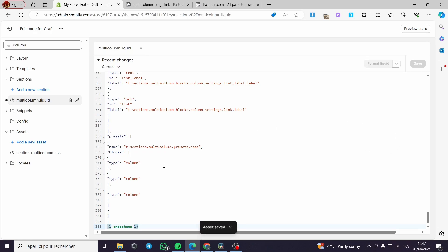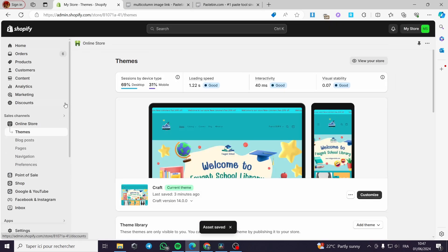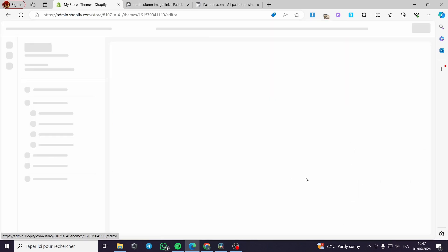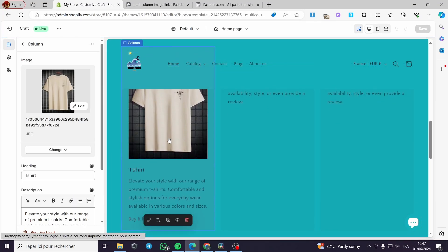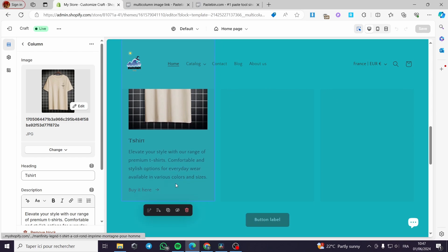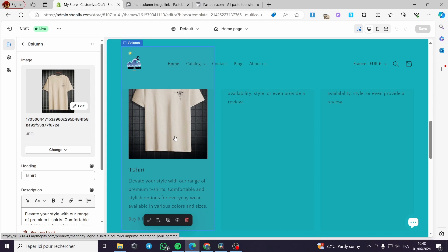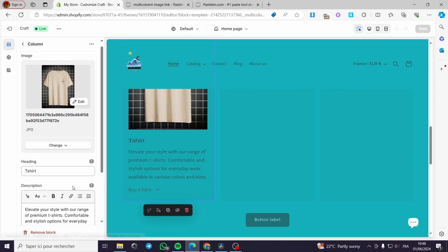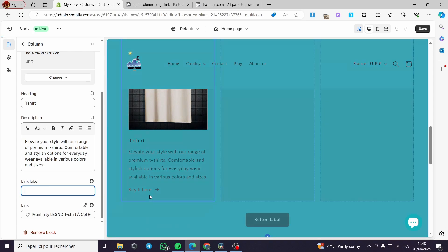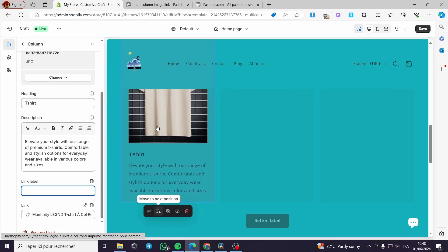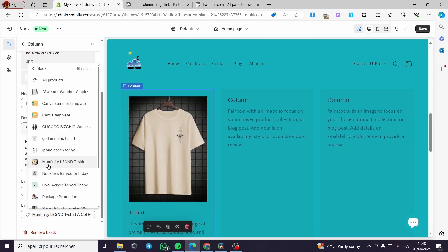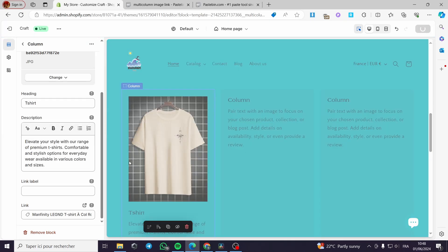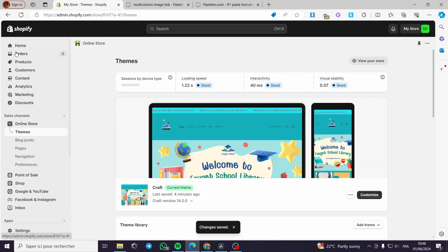It is saving. Let me show you the editing we've made. I'll click on Customize again — here we have the multi-column. As you can see from the editor, the image is now clickable. I'll remove the link label. We now have an image link field — I'll go ahead and select a product, for example 'Manifesti Legend', click Save, and go back to the store.